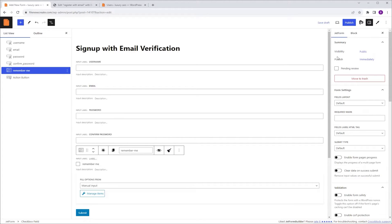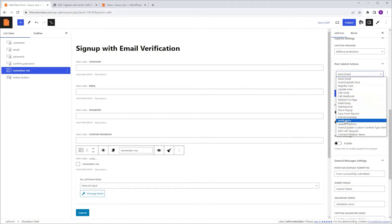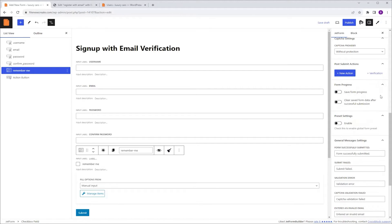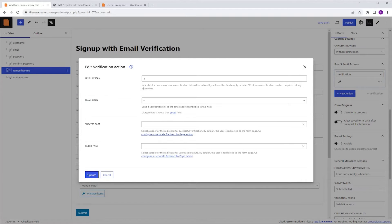Now let's proceed with the JetForm tab to set the Post Submit action. Currently by default we have the Send Email action, but we want the Verification action. We can either open up the list and select Verification from there, or click where it says Post Verification and it will add a Verification action. Just remember, only one Verification action can be added for each form. Once the Verification is set, click the pencil icon to open up the customization popup. The first option is the Link Lifespan — how long the verification link remains active in the email. By default it is set to 4 hours, but you can change it. If you set it to 0 or leave it empty, the link won't expire. I'm going to leave it at 4.